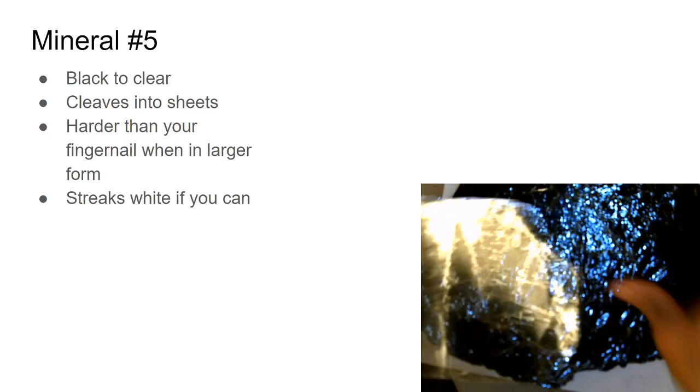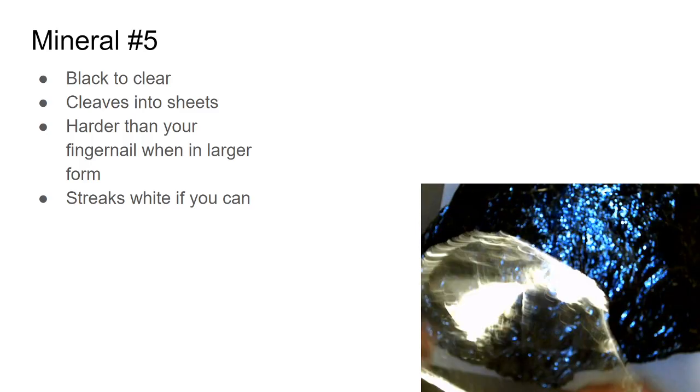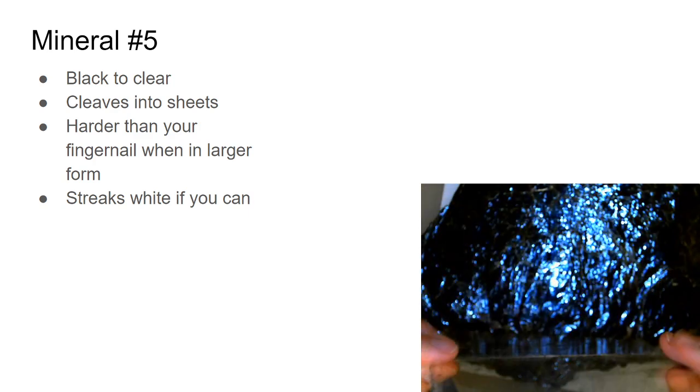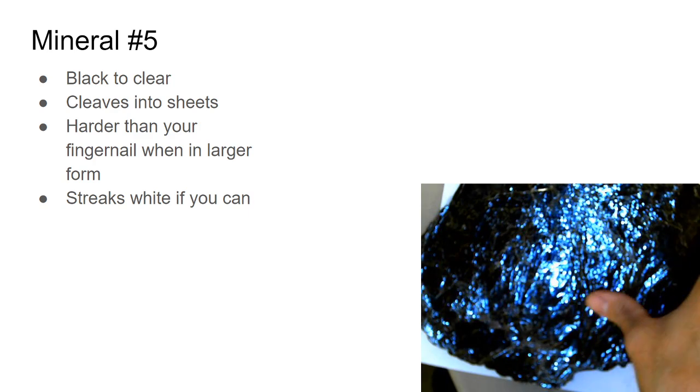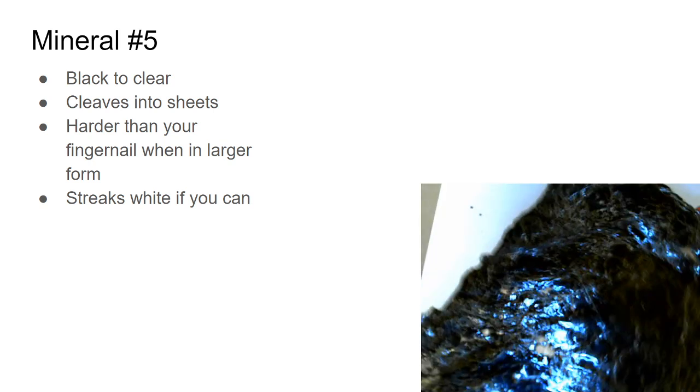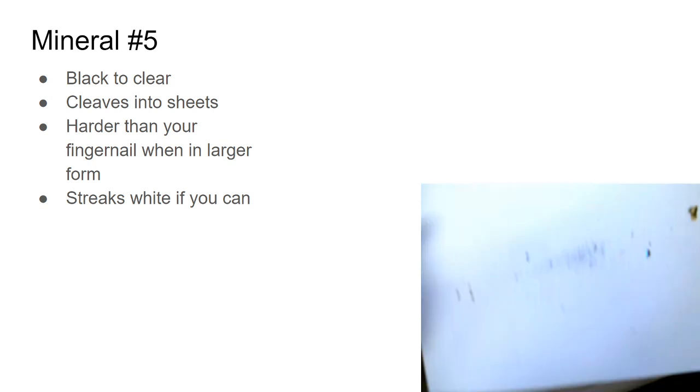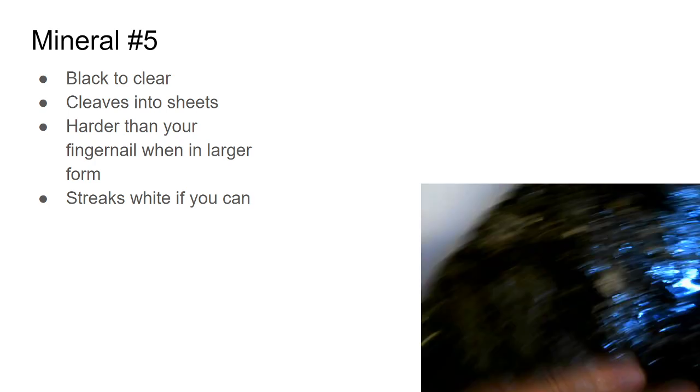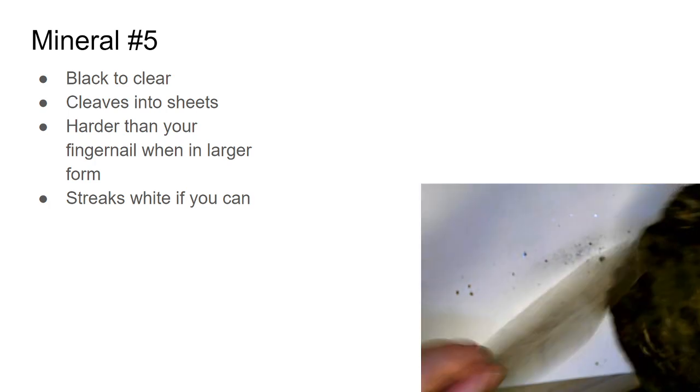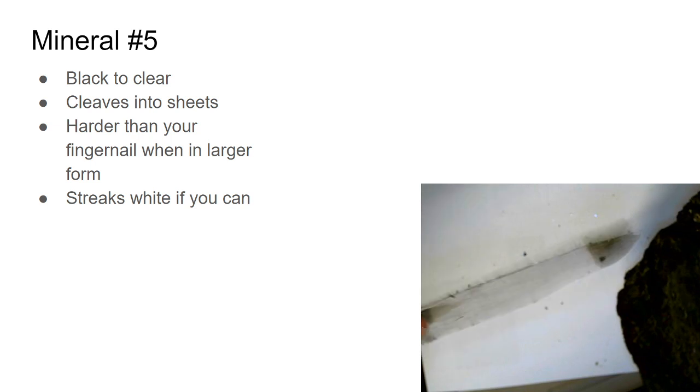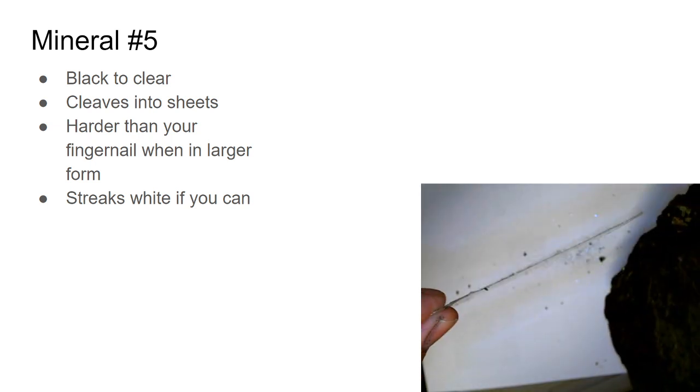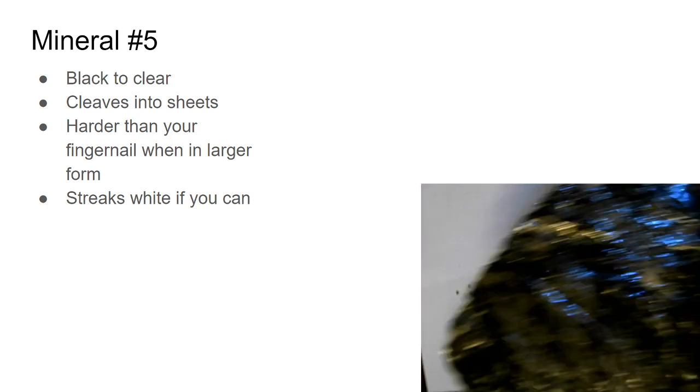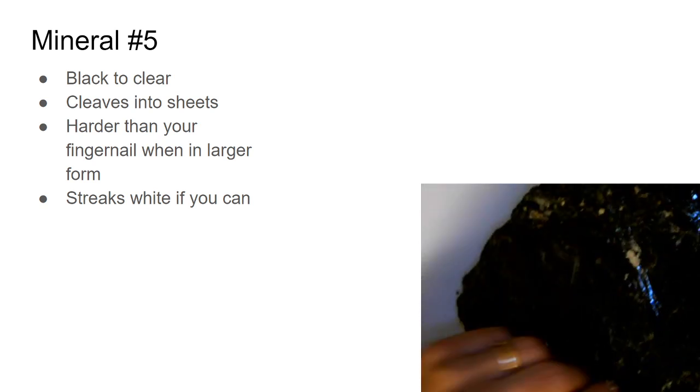This is mineral number five. It comes in clear, which looks like plastic, and it comes in black. The unique thing about it is it cleaves in sheets—both of them will cleave in sheets. And you can see how thin this sheet is.